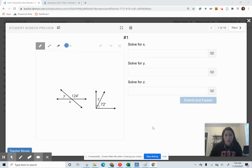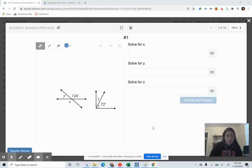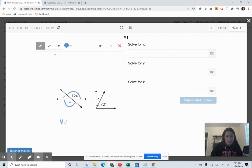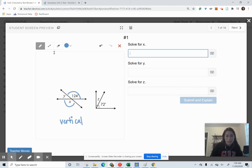In the first problem here, we are solving for three variables X, Y, and Z using some of our angle relationships. We can solve for X because they are vertical to each other — vertical angles are congruent — so X is 124 degrees as well.